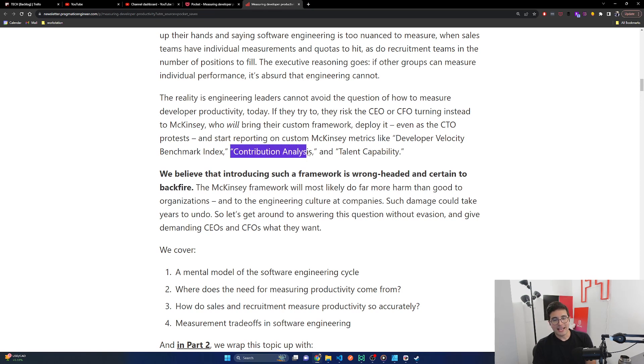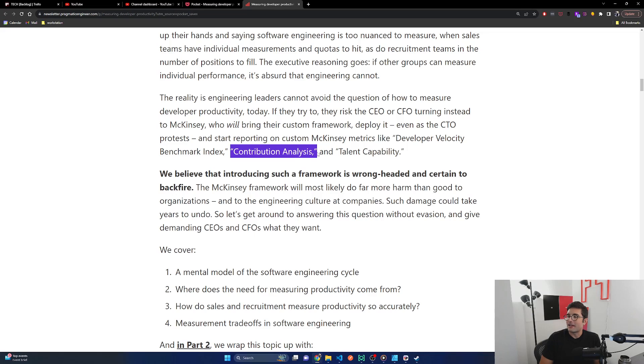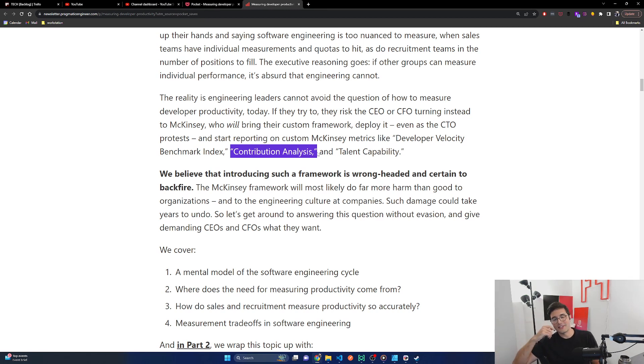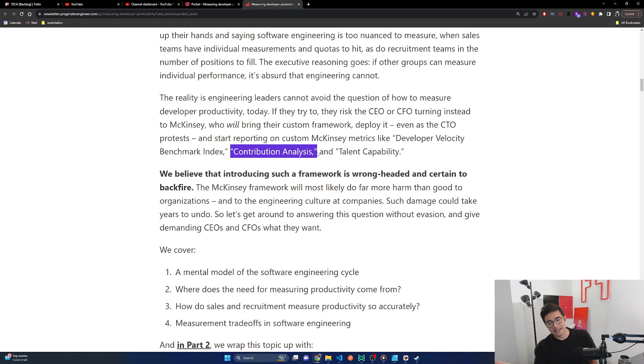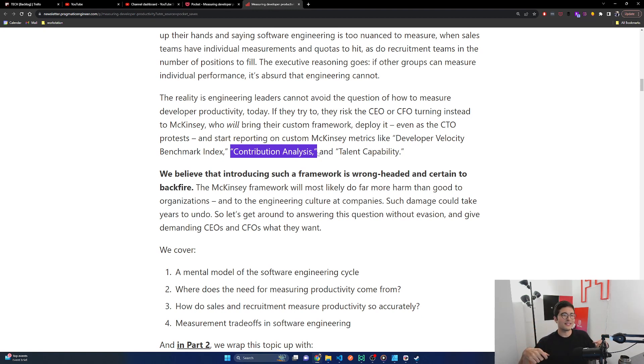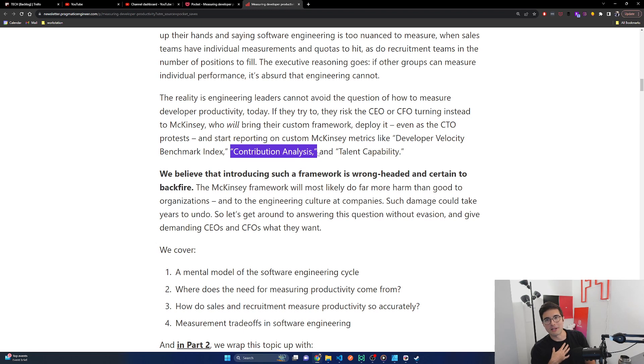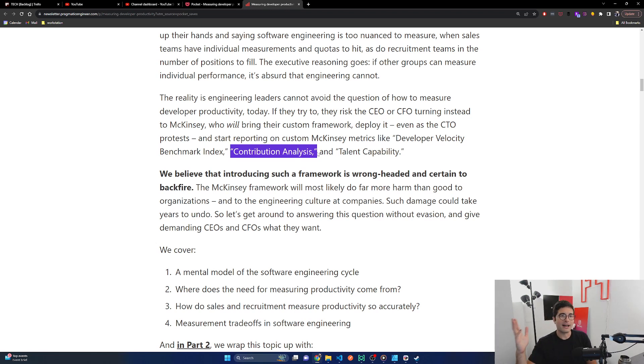But it was written for a reason. CEOs and CFOs are increasingly frustrated by CTOs throwing up their hands and saying software engineering is too nuanced to measure. When sales teams have individual measurements and quotas to hit, as do recruitment teams and the number of positions to fill. The executive reasoning goes, if other groups can measure individual performance, it's absurd that engineering cannot. Yep, yes and no. I think we'll get into this further later in the article. The reality is engineering leaders cannot avoid the question of how to measure developer productivity today. If they try to, they risk the CEO or CFO turning instead to McKinsey, obviously the evil ones in this article, who will bring their custom framework.